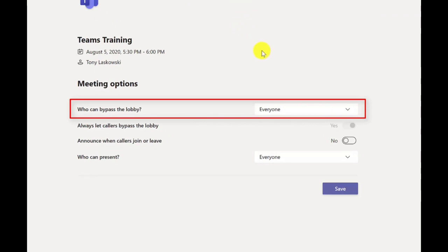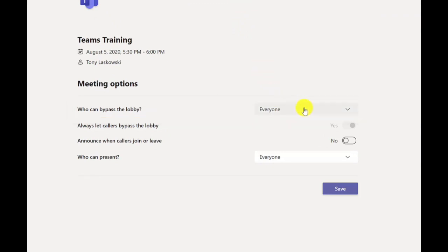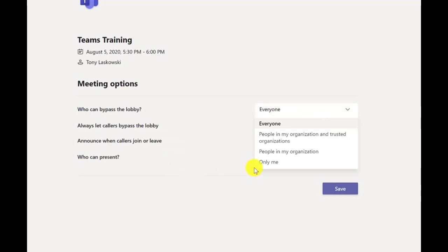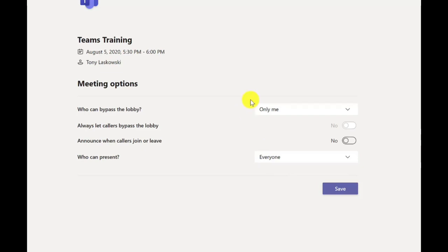By default, typically everyone can bypass the lobby, but if I click here I've got my options. So I could select it so that my organization can bypass the lobby, but any external guests would have to wait in the lobby. For this example I'm going to select only me. So I'm the only person that doesn't need to wait in the lobby because I'm the presenter.